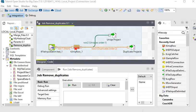Welcome friends to Talend Studio. In this session, we are going to focus on how to remove duplicates in a source file and store all the unique records in a different file and duplicate records in another file.